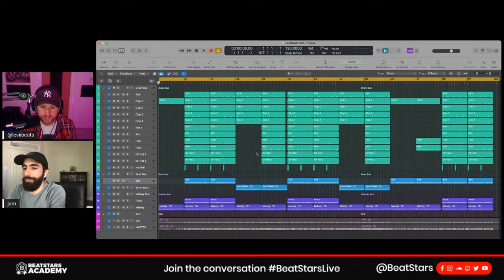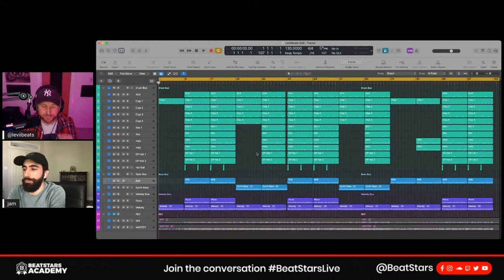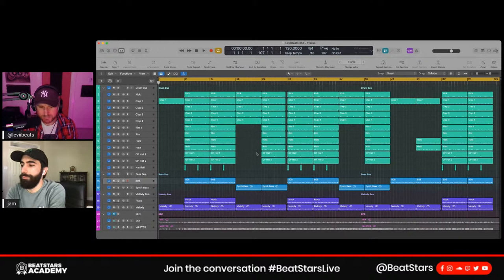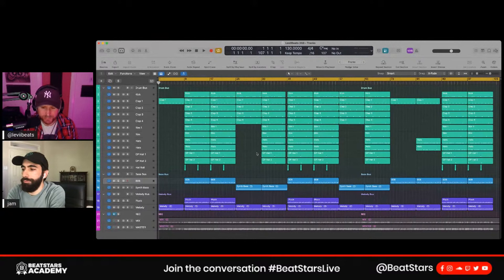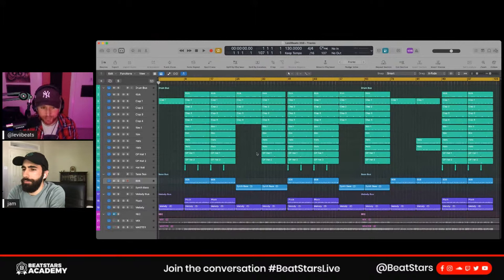I might also bounce to audio if I want to be more creative with the audio region. If I'm already happy with the sound in MIDI I may not touch it — it depends on the purpose. Also, if you don't have a powerful computer with a lot of RAM, MIDI can be more CPU heavy, which is another reason to bounce to audio.